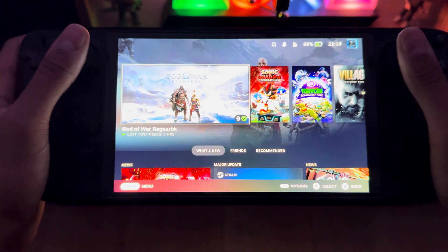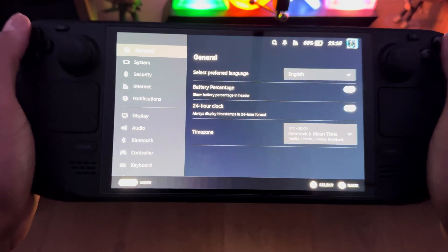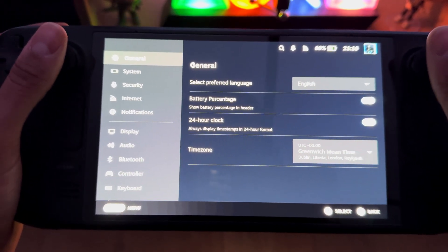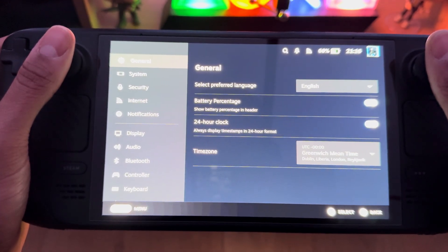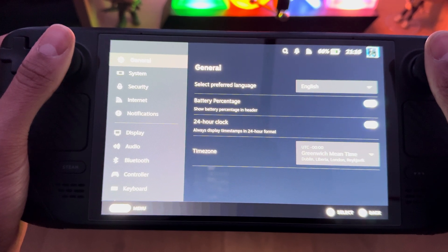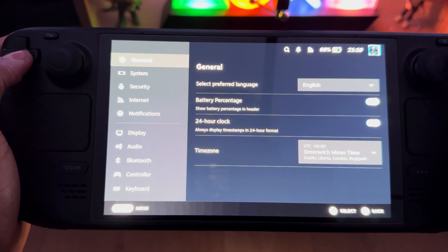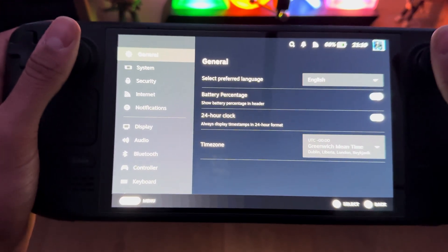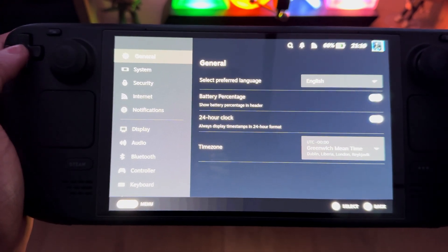Valve just released a new update for the Steam Deck which allows you to do video recording. Before, you could only take pictures, and in the beta you could record videos, but now it's been released to the wider public. This is going to change my content — instead of just doing on-camera stuff, I can also show native gameplay.